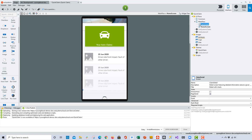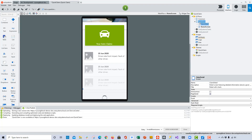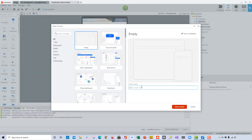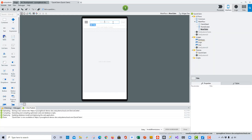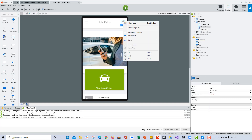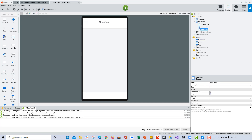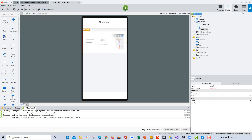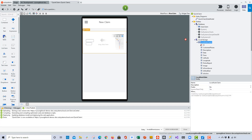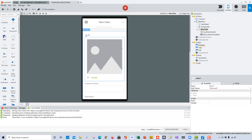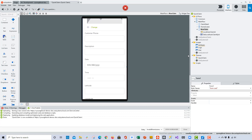Now let's go ahead and start to work on the third screen. I'll right-click on the main flow, and this time instead of using a template, I'll just create a screen from an empty template. We'll give it the name 'New Claim' and adjust the title — this will be the claim screen where the user will add a new claim. I'll go back to the home screen and create a link to the new claim screen so they can easily navigate there. Then I'll need to add a form, go to the data layer, and drag and drop the local auto claim entity.